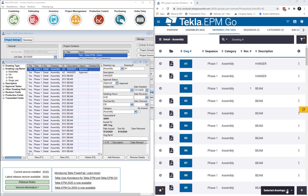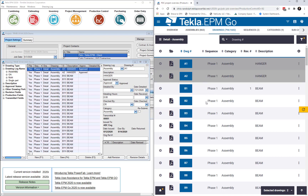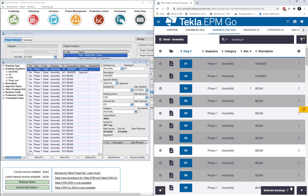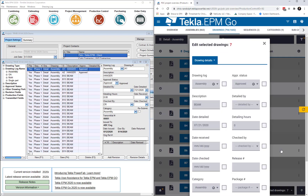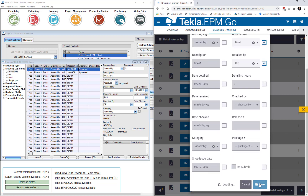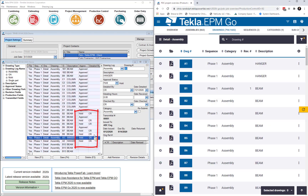I'll toss in another example, selecting several items to edit. I'll make multiple edits, changing Approval Status to hold. And I'll change Detailed By to CR. And momentarily, we'll see those update in EPM.